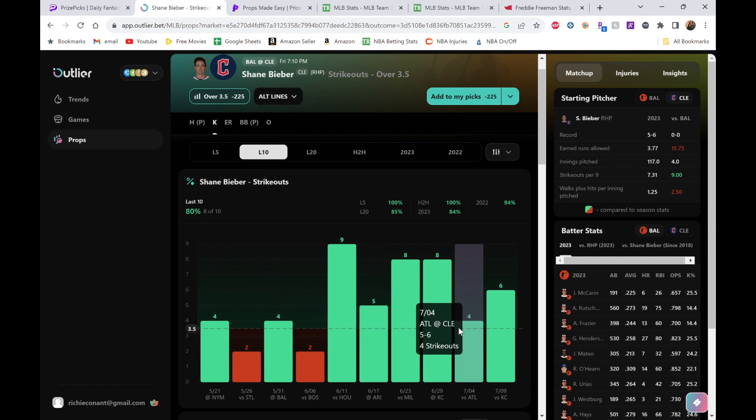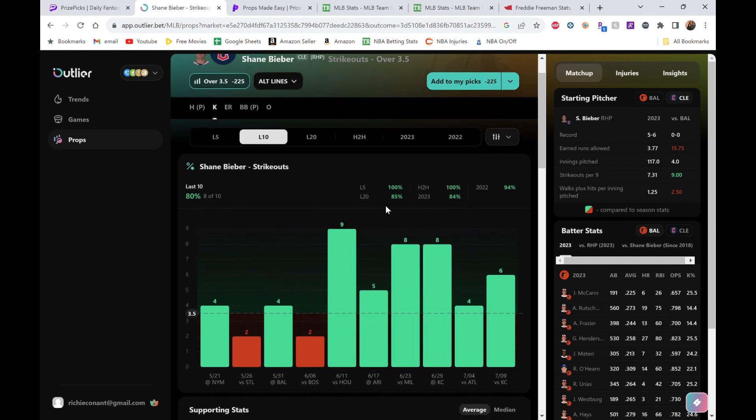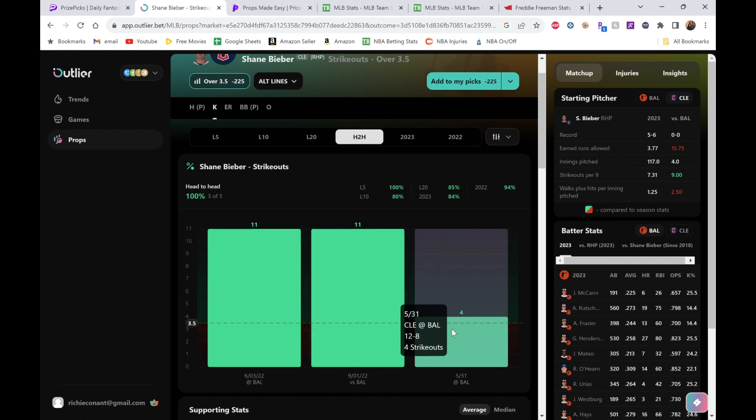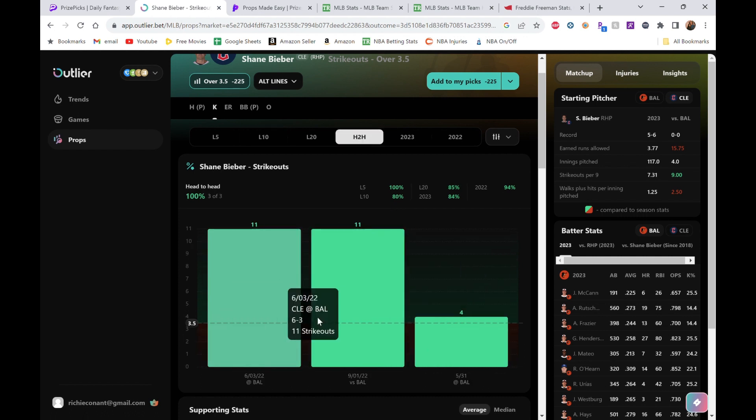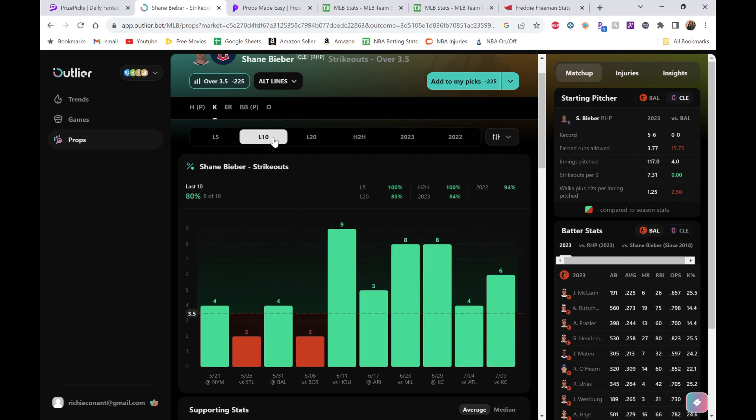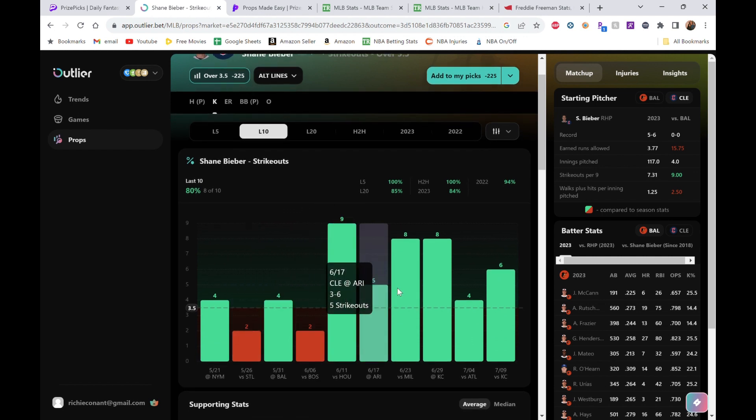As you can see, he actually loves to get four. Four strikeouts here, four strikeouts here—80% of his last 10 he's got at least four strikeouts, usually more. I think the head-to-head matchup, this was earlier in the year, he got four. Then a few years ago he got 11, so he has that capability as well. Based on the last 10, 80% of the time he's getting more than three and a half strikeouts.